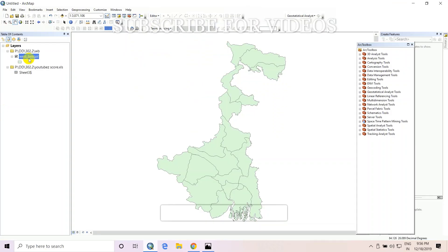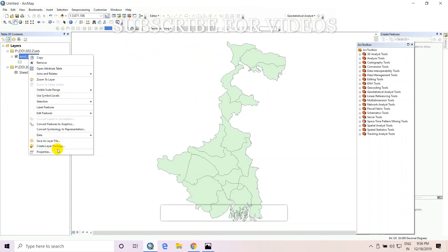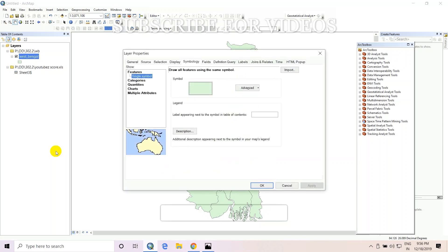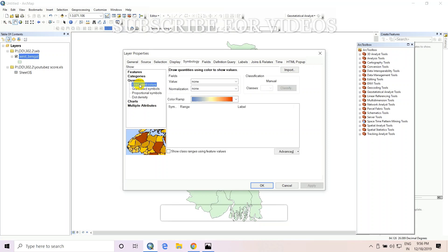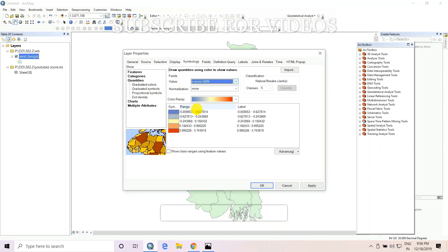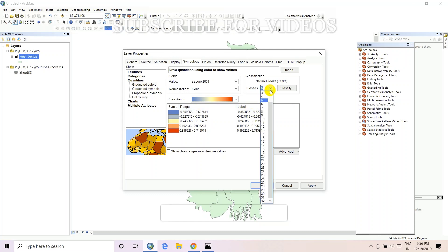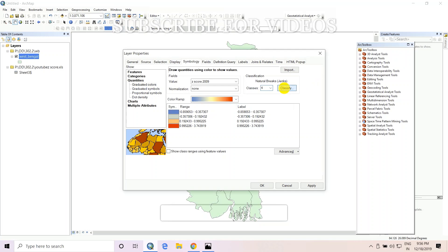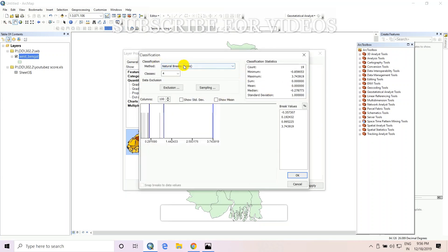Then right-click on West Bengal and go to Properties. Go to Symbology, then Quantities. The value field is 2009 — first we will calculate 2009. Set Classes to 4, then click on Classify. Then set Method to Manual and write the values.